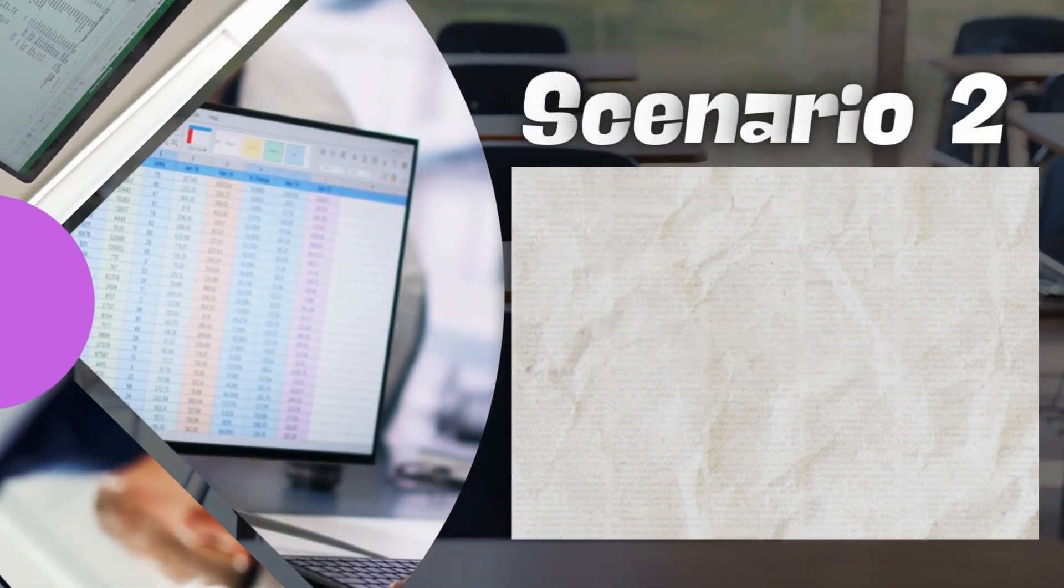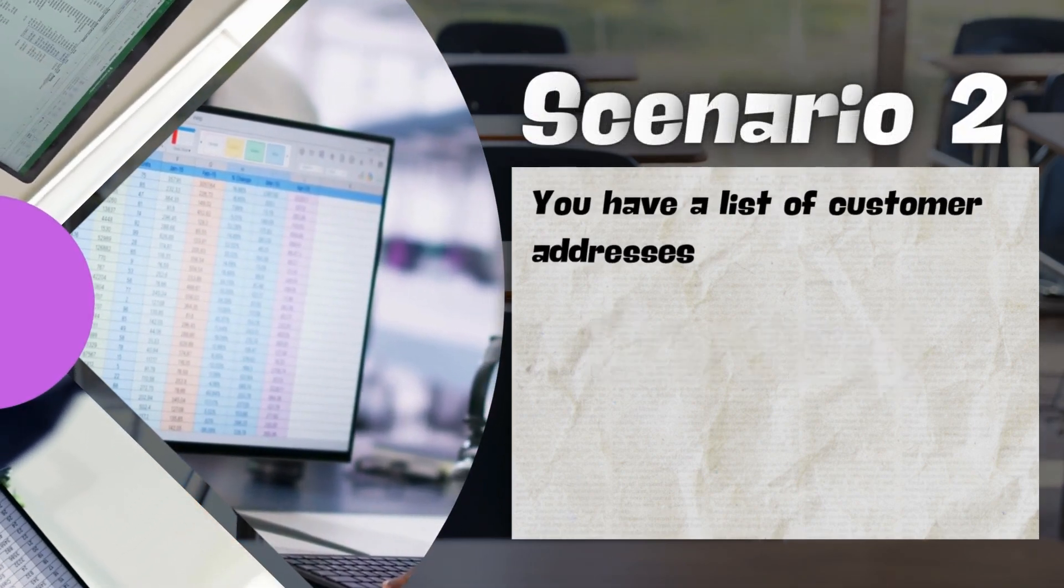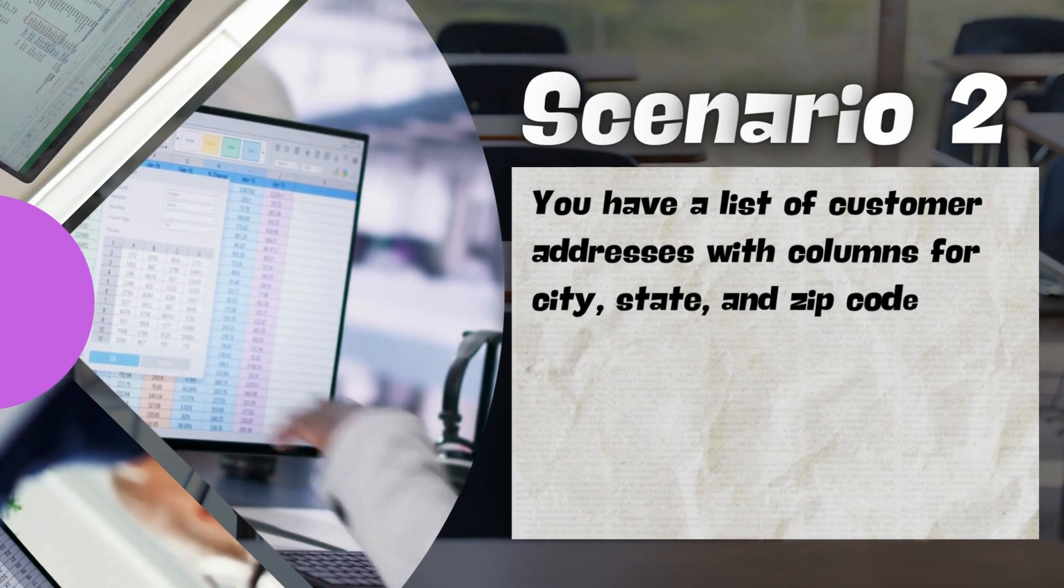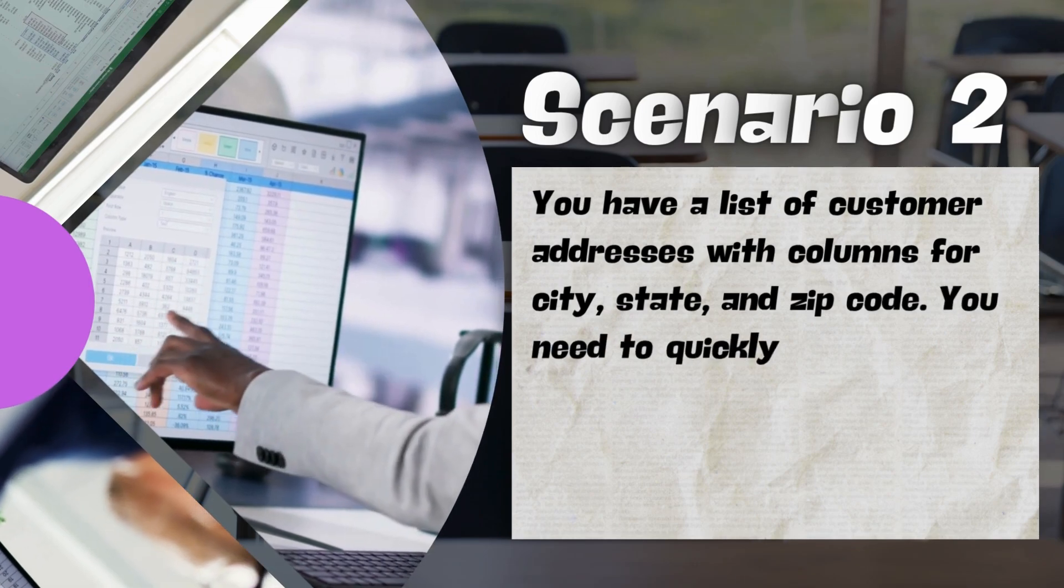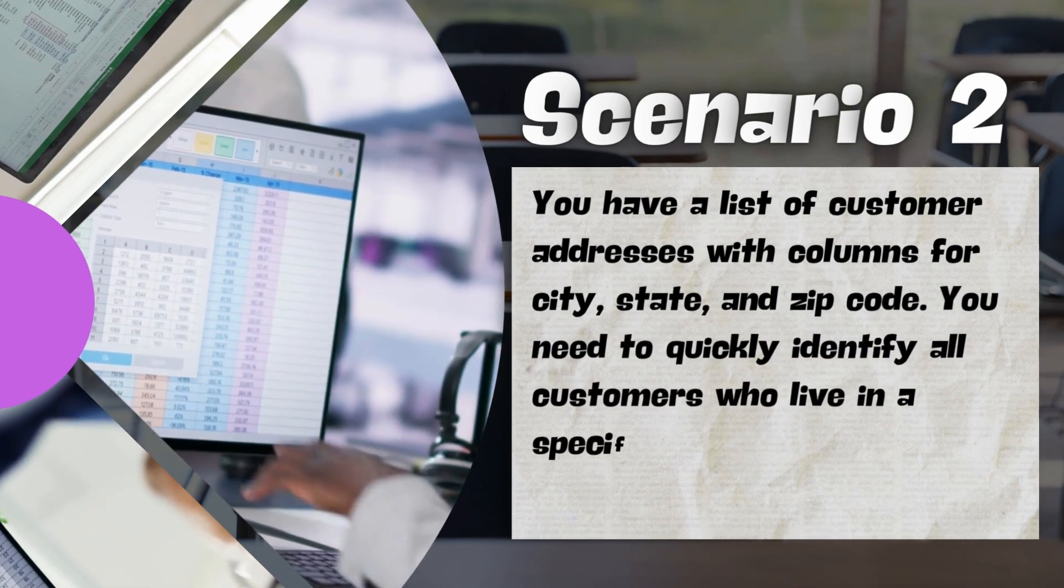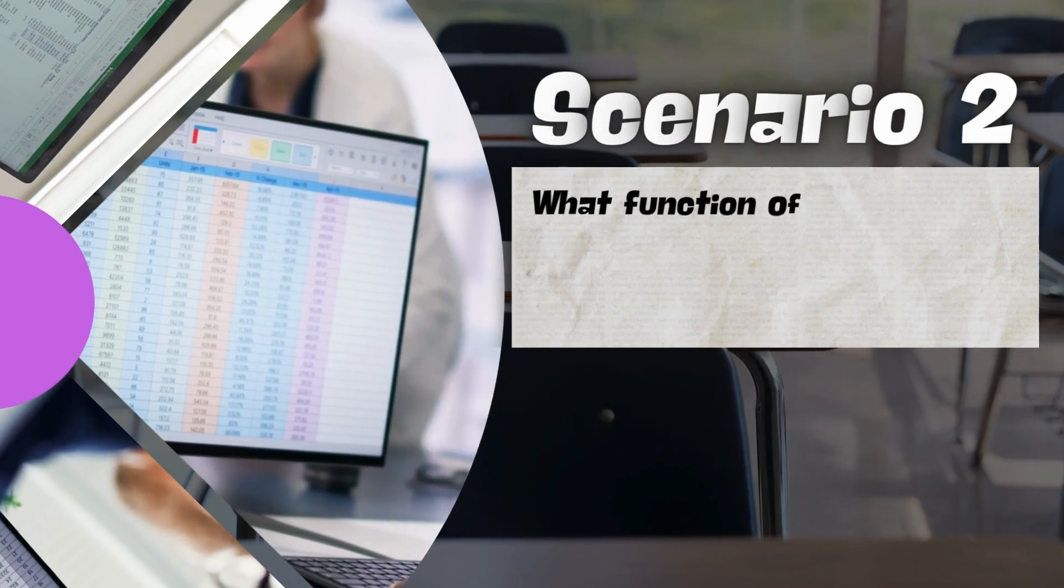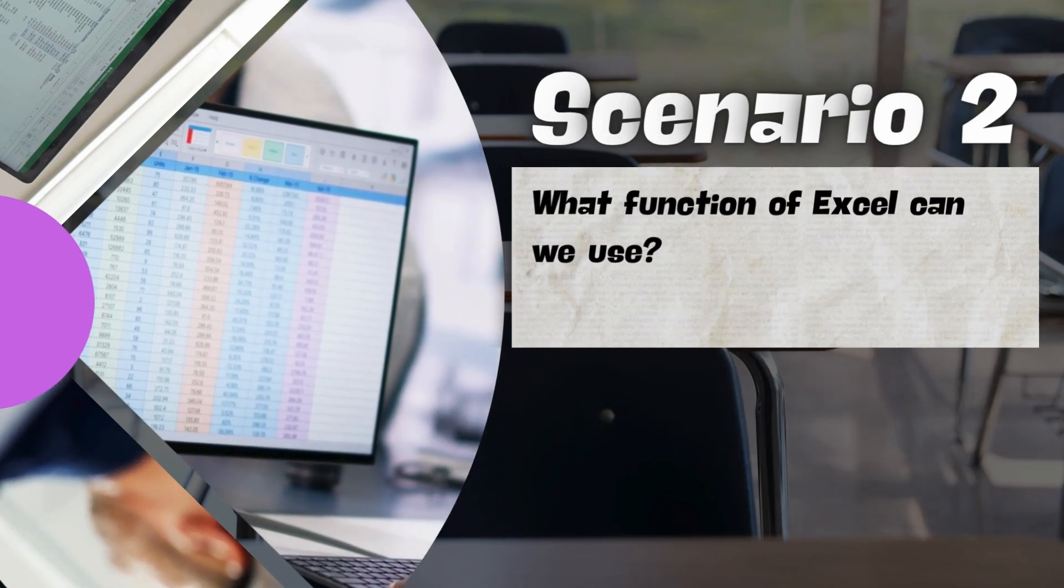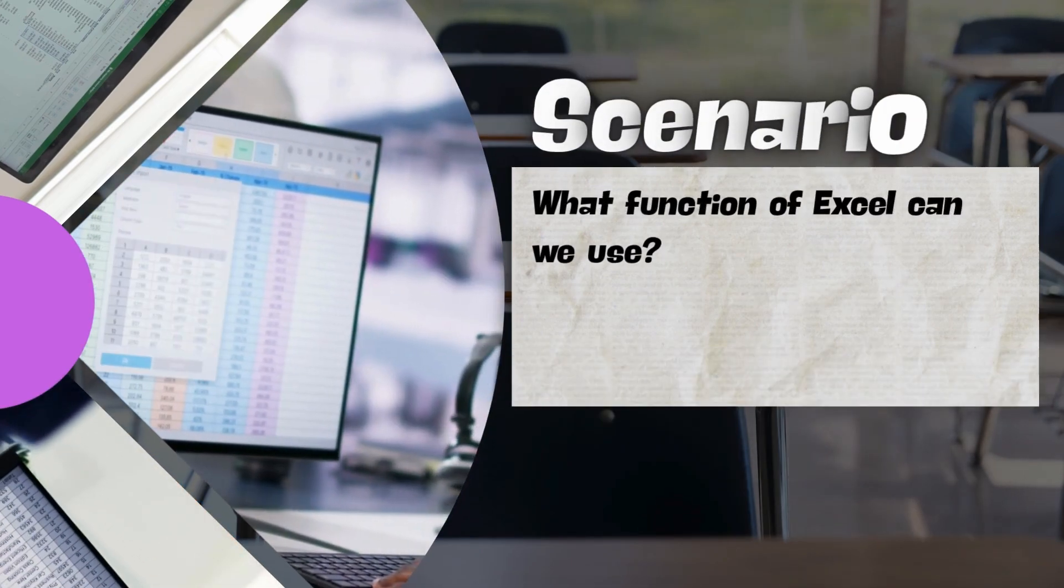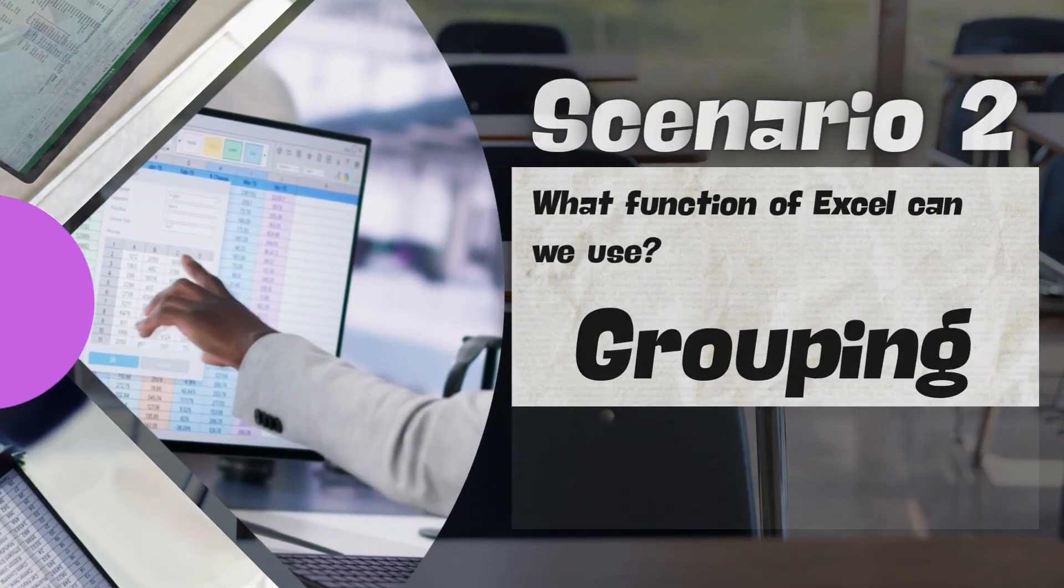Scenario 2, you have a list of customer addresses with columns for city, state, and zip code. You need to quickly identify all customers who live in a specific state. What function of Excel can we use? Yes, very good, we can use grouping.